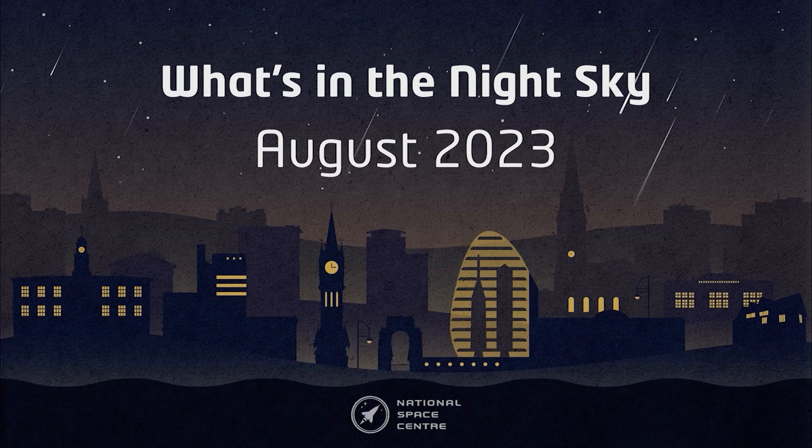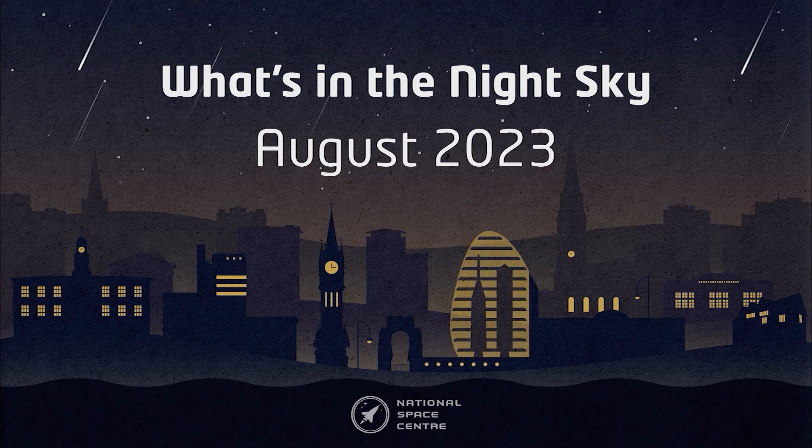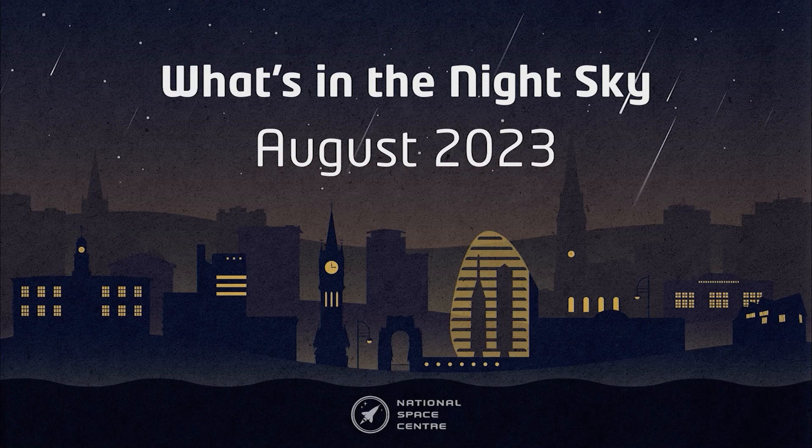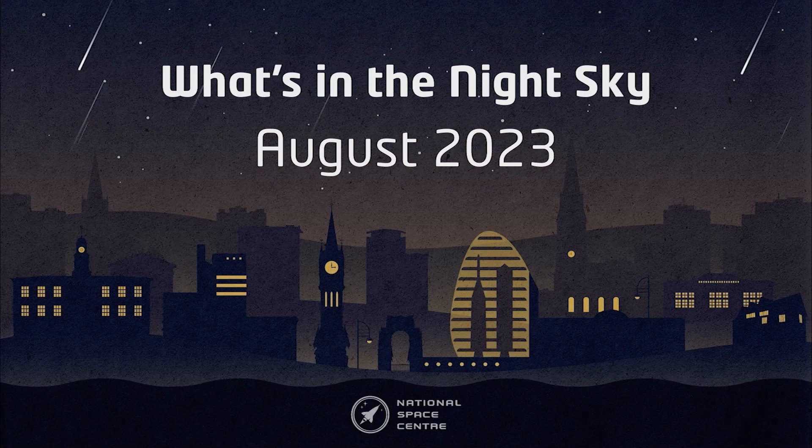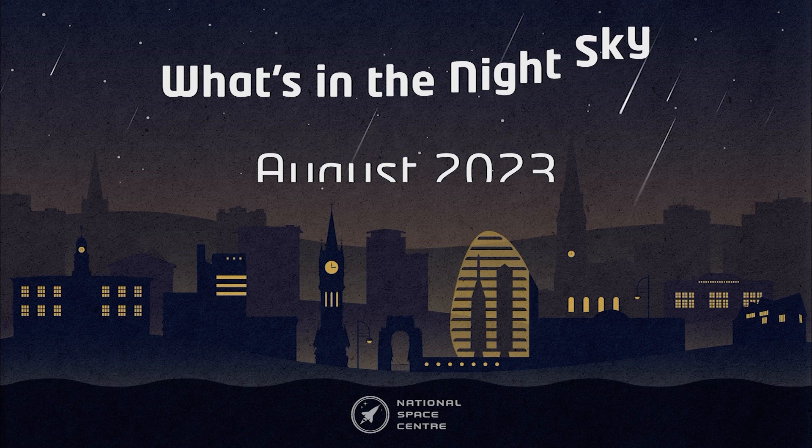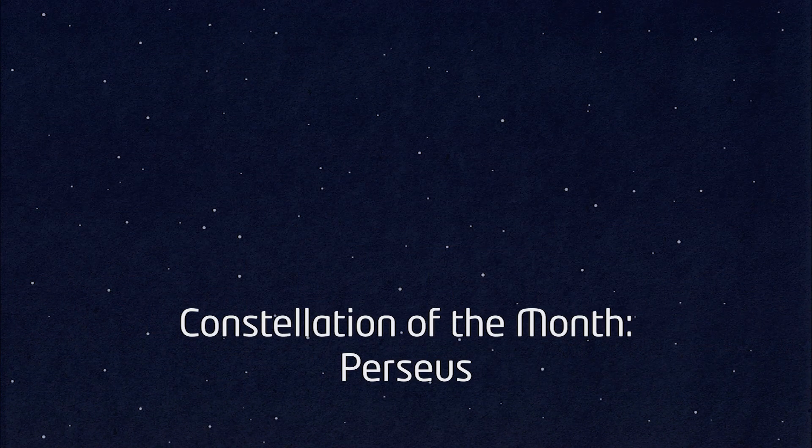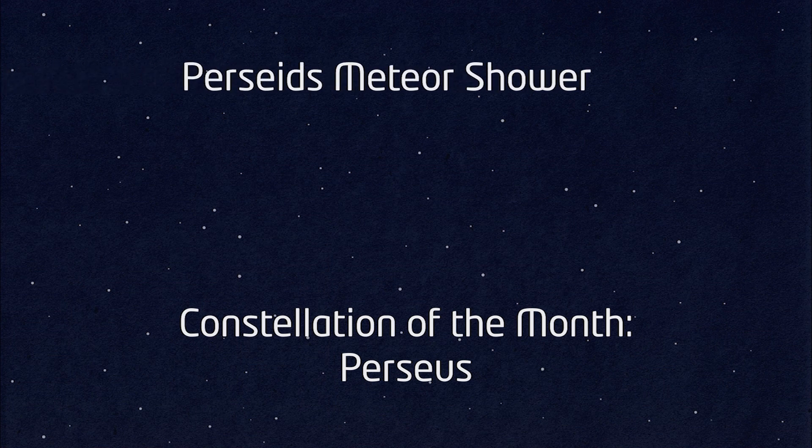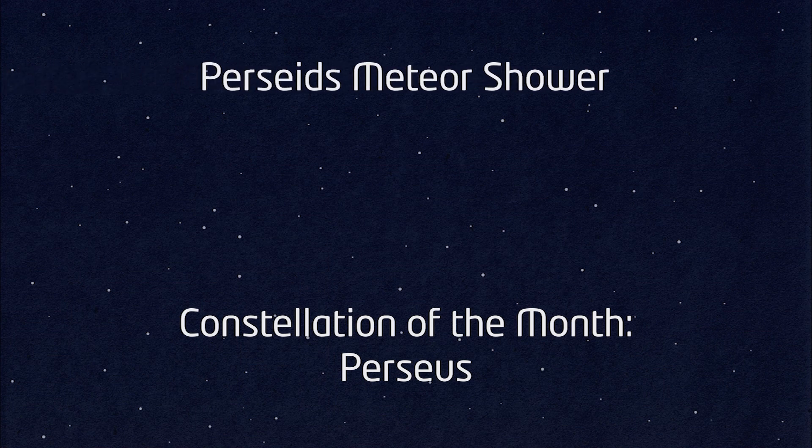Hello and welcome to What's in the Night Sky for August 2023. My name's Hayley and this month I'm going to concentrate on what we can see around the constellation of Perseus, and that will include the Perseids meteor shower and the open cluster M34.